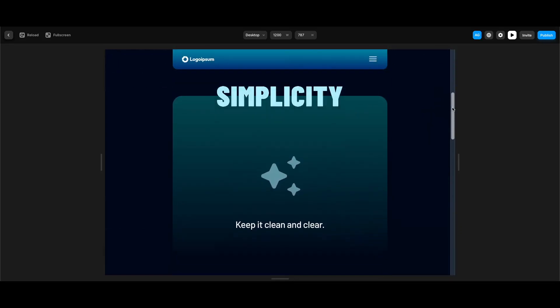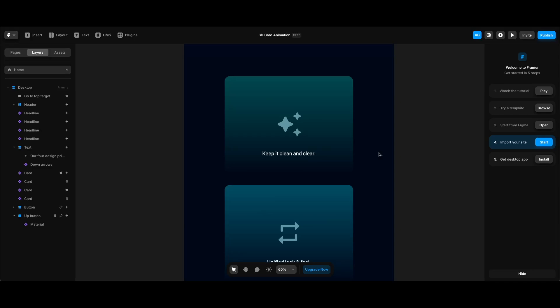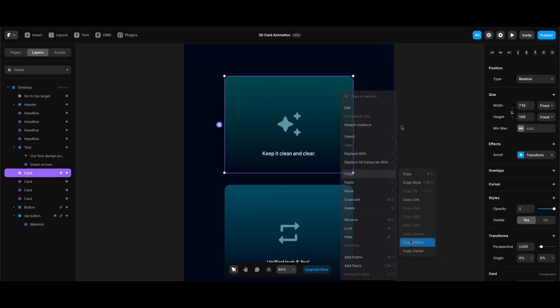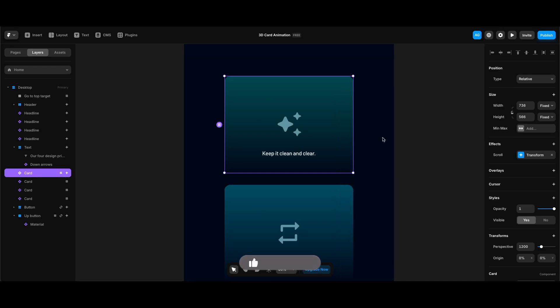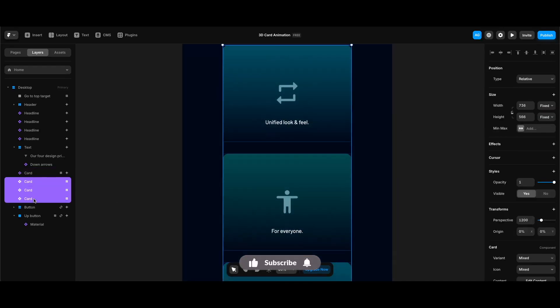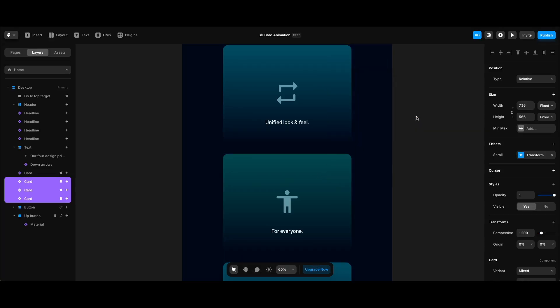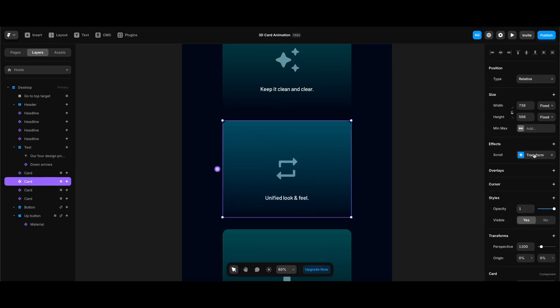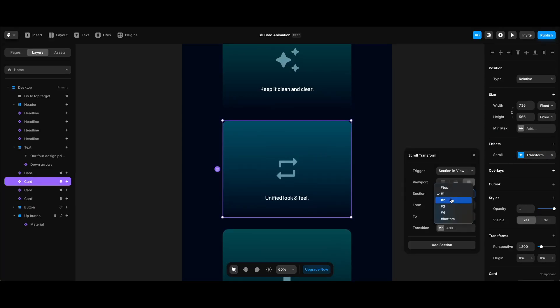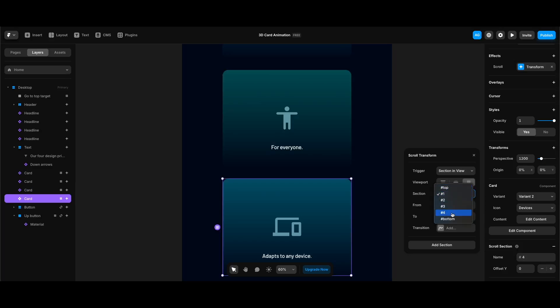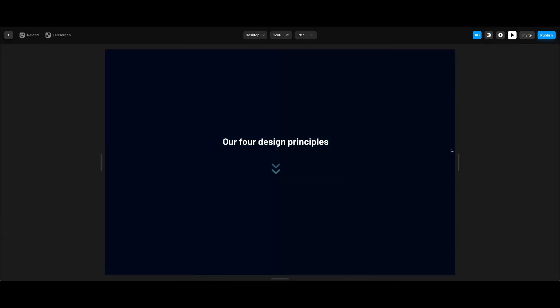The card animation works perfectly. Now I just need to copy the effect to the other cards. I'll copy the effect from the first card, select the other three cards, right-click, and paste the effect to them. Then I'll individually change their trigger sections — section 2 for the second card, 3 for the third, and 4 for the last one. Now let's test all the card animations together.